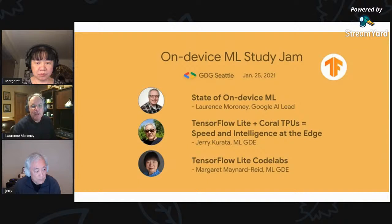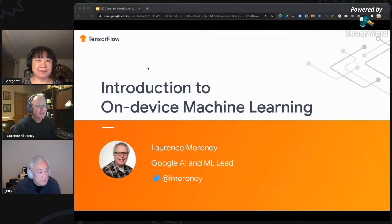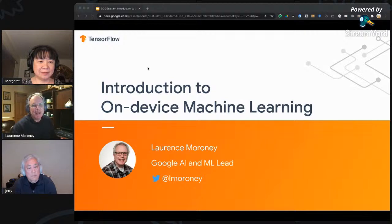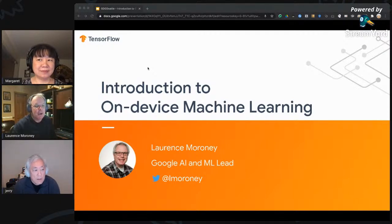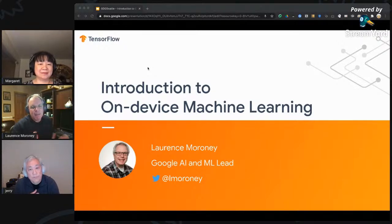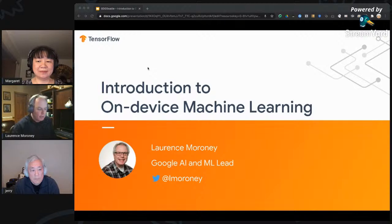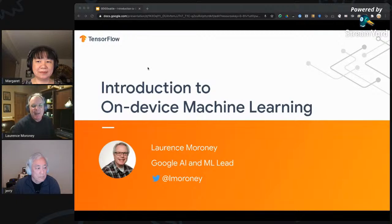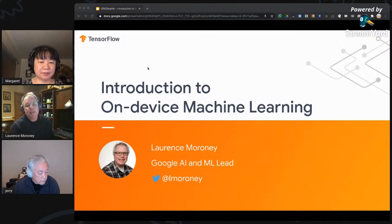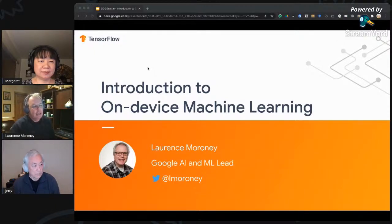Thank you, Margaret, and welcome everybody to this on-device ML study jam from GDG Seattle. It's really cool to be able to do events like this even when we can't do them in person. I always love to come and speak with the community and try to answer your questions. Thanks to GDG Seattle, Margaret, and Jerry for facilitating, and everybody else involved in organizing. I'm going to spend maybe 15 to 20 minutes going through what we have at Google for on-device machine learning.